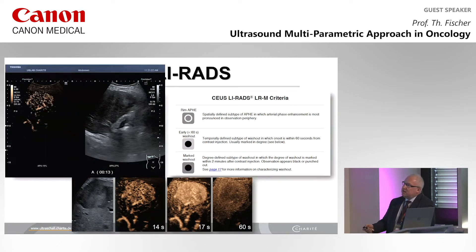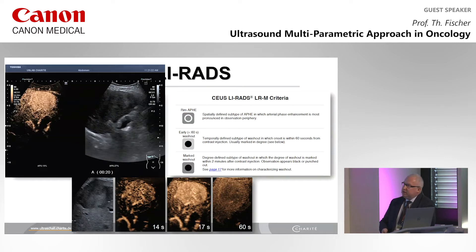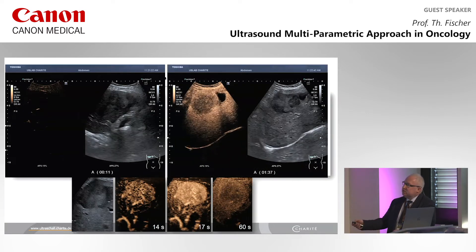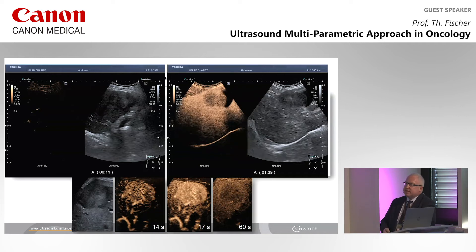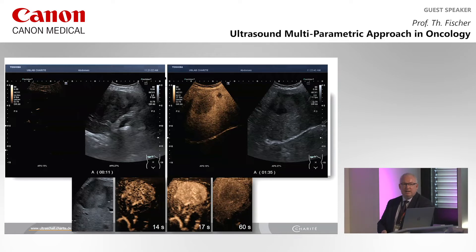This is how it looks like in real-time split-screen mode: early inflow, highly vascularized, very well depicted with the system so that you have a full and clear view on the lesion itself. At 1 minute 37 seconds, we have this clear washout of the lesion, which is very important to define a malignant one. In this particular case, this should be an HCC after the staging procedure or after the LIRADS classification.